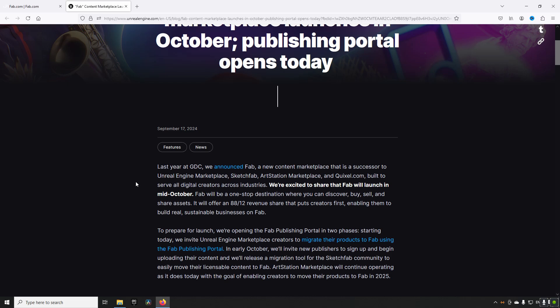What this means for the different marketplaces varies a little, but these are, in my opinion, the main takeaways from this. So Unreal Engine Marketplace, if we start there, it will be fully replaced by FAB. If you are a current seller on Unreal Engine Marketplace, you can today start migrating your assets to FAB like I mentioned earlier.